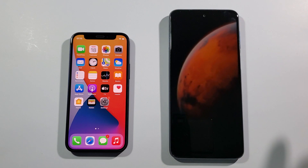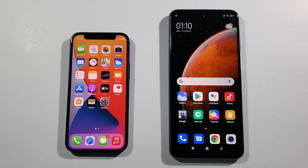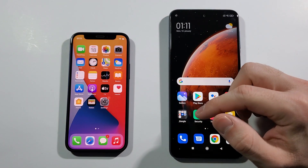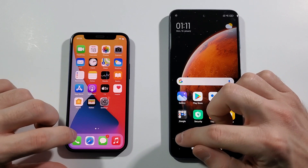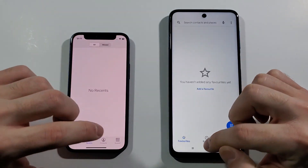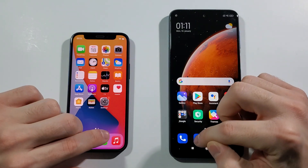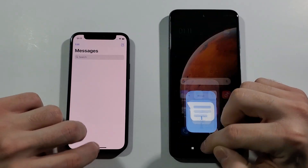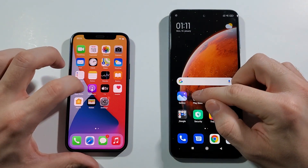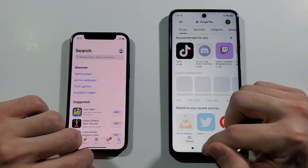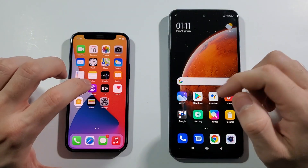I'll just unlock both of them and give them some time so they are fully turned on and we can start testing. Everything is closed in the background and we can start right now with the phone dialer. A lot faster on iPhone. Messages — same here. Play Store — same here. Let's go with Settings.